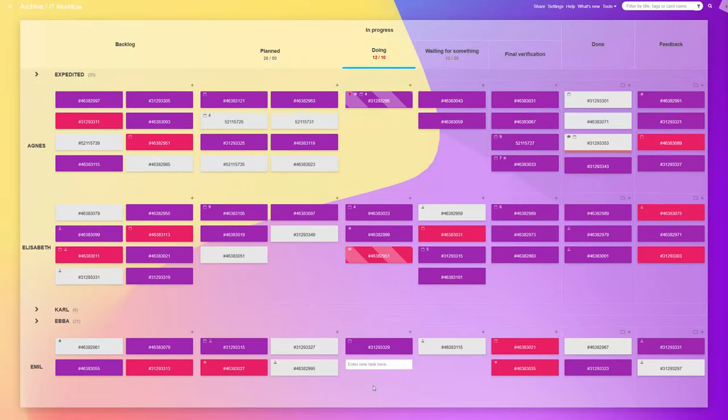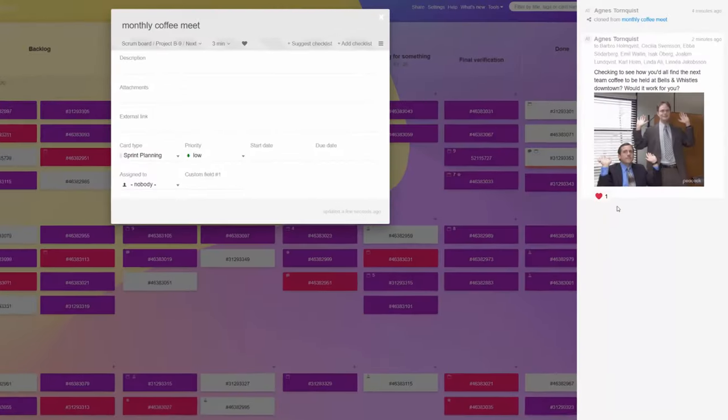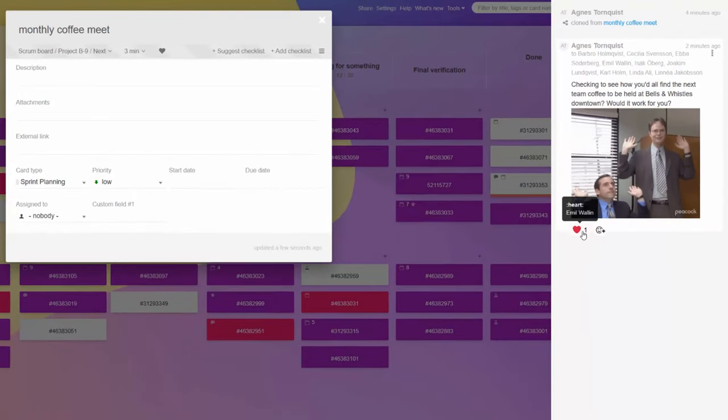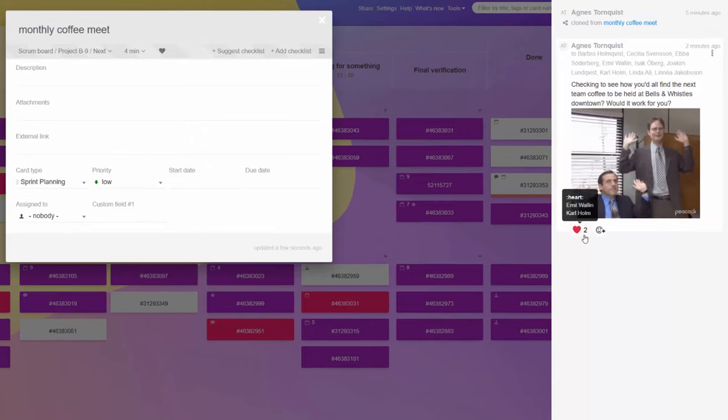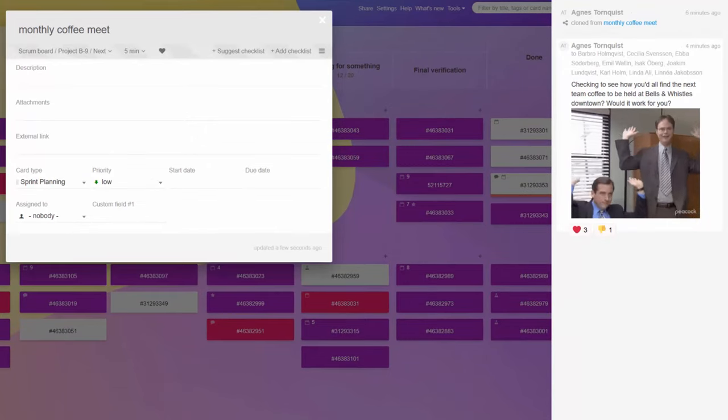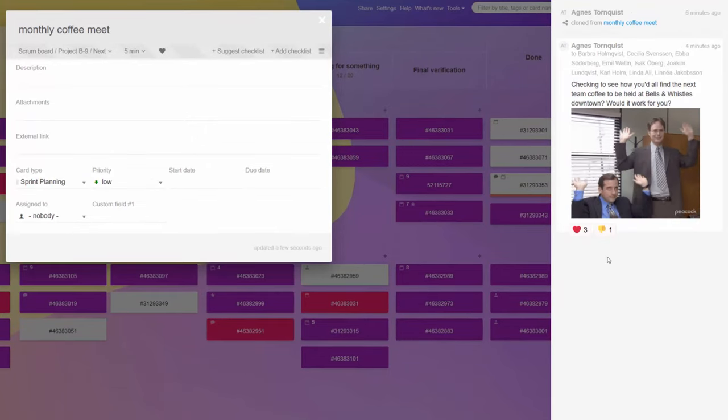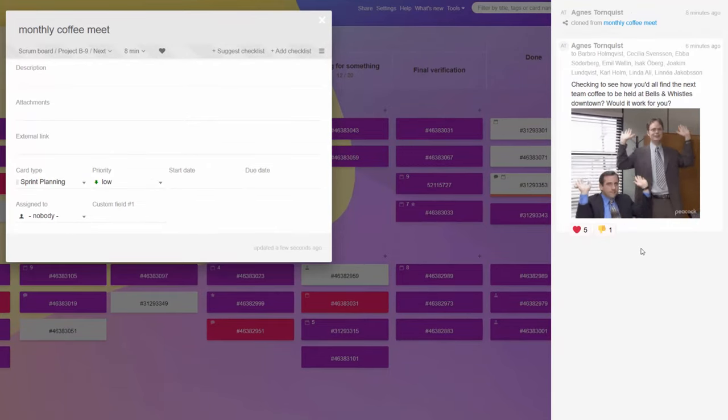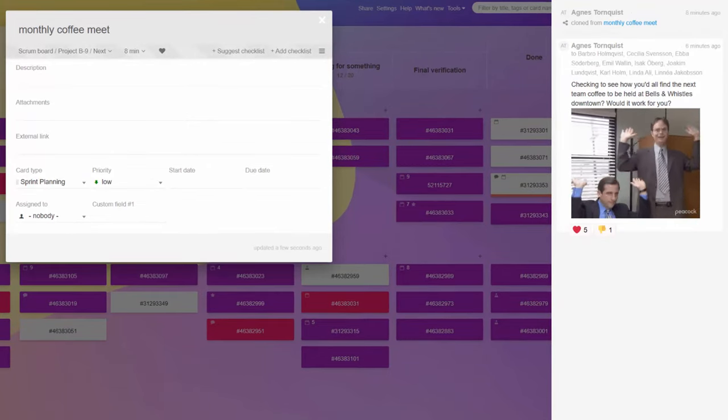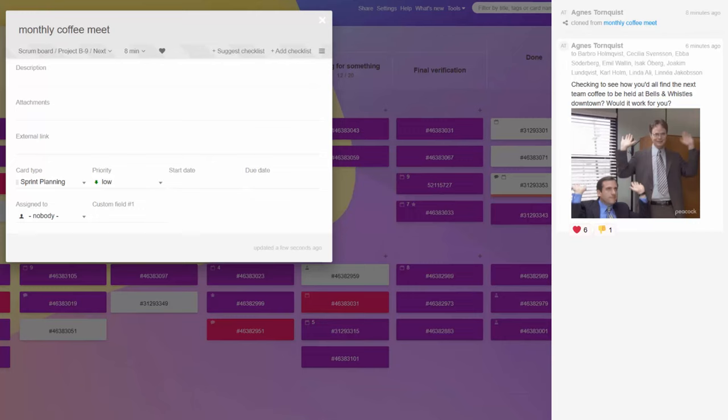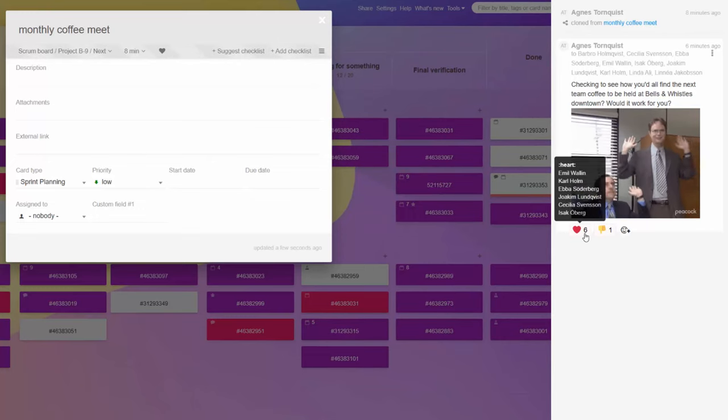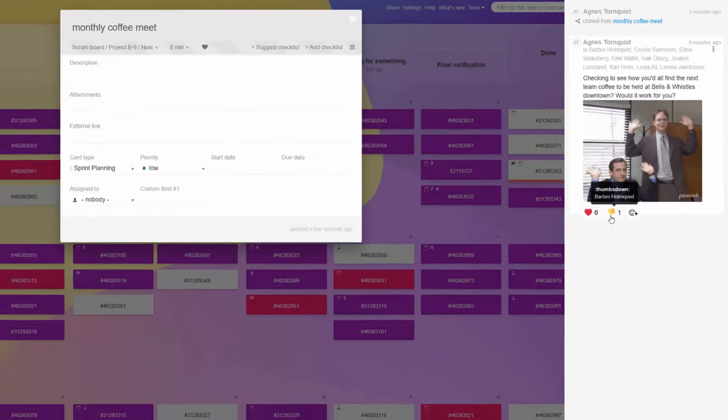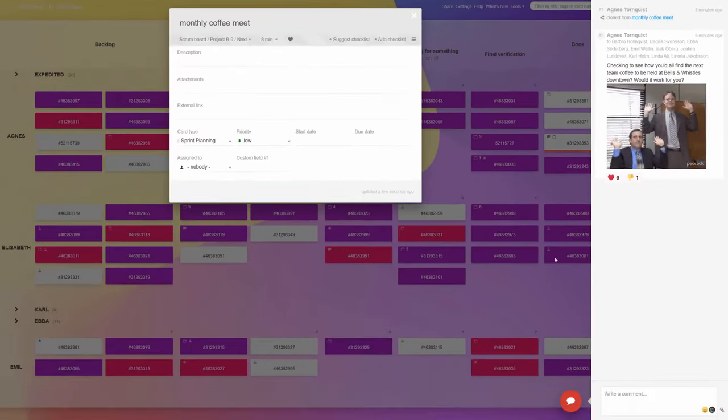The feature also includes a Reactions Counter, displaying the number and identities of those who reacted similarly. This can greatly simplify the quantification of a group's response to new ideas or proposals, expediting decision-making processes.